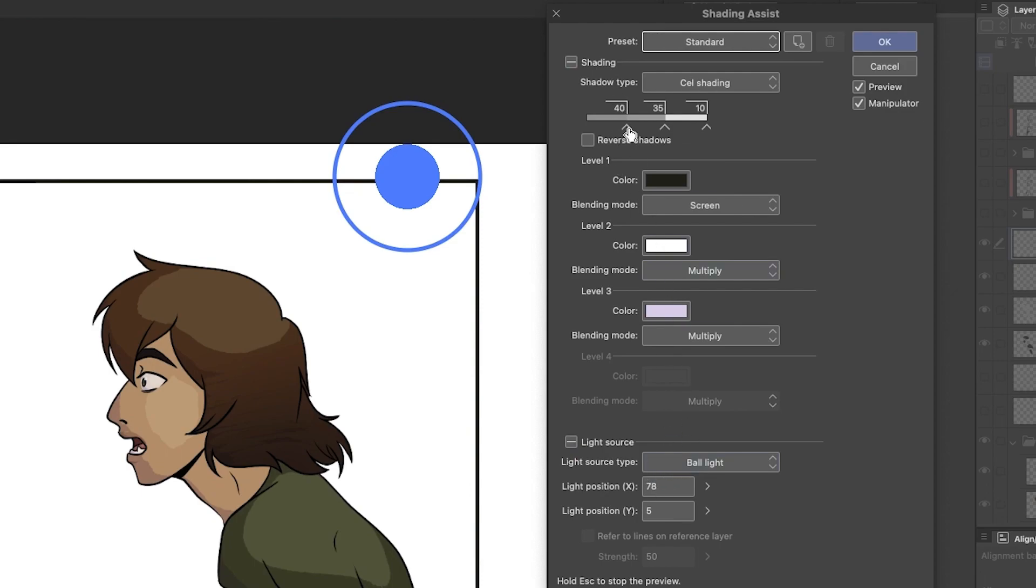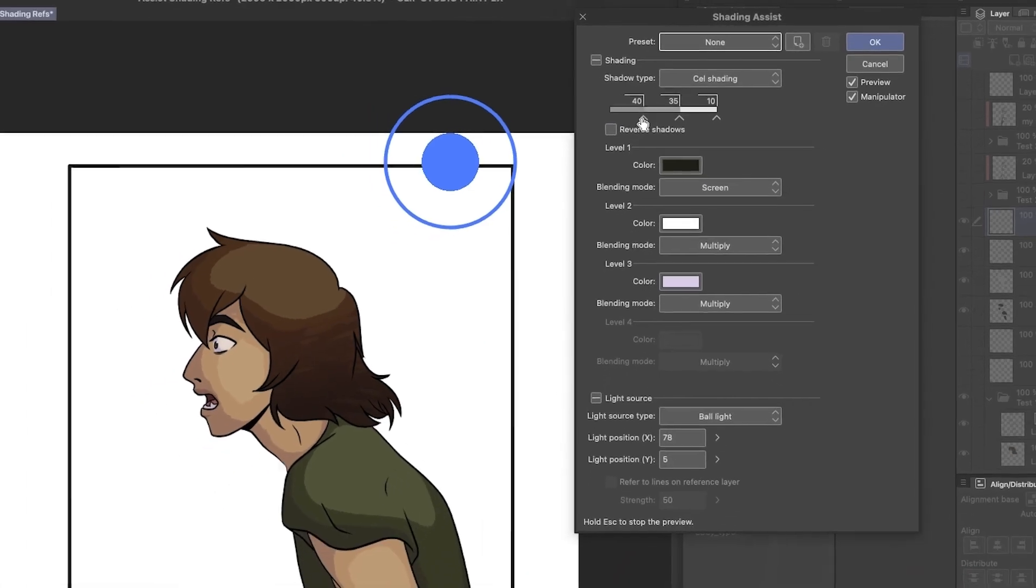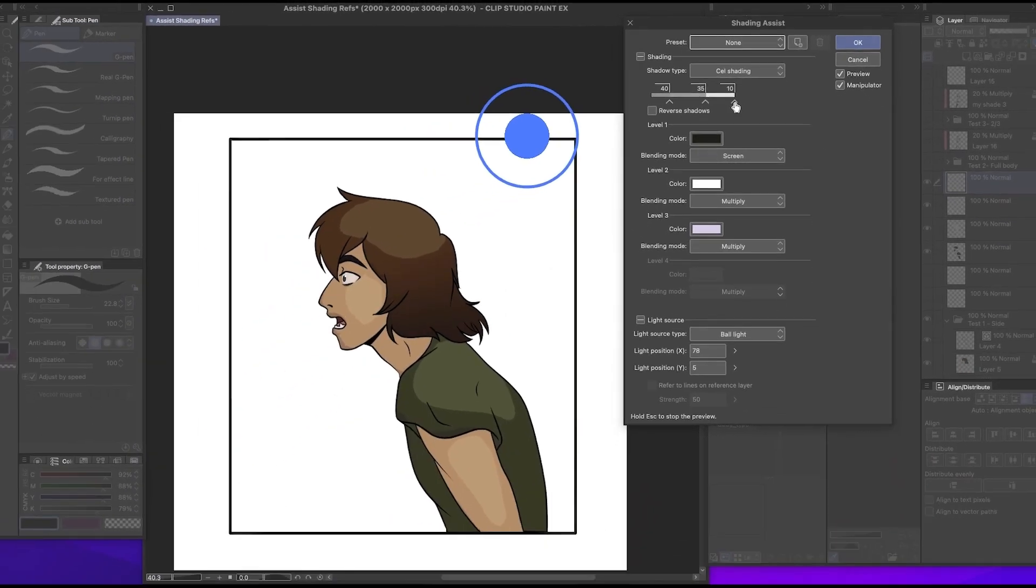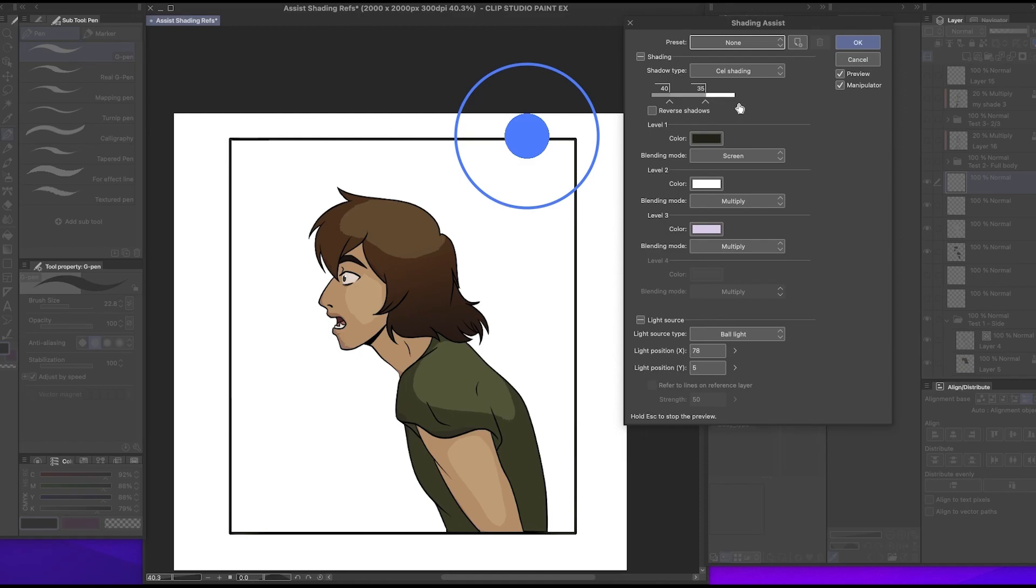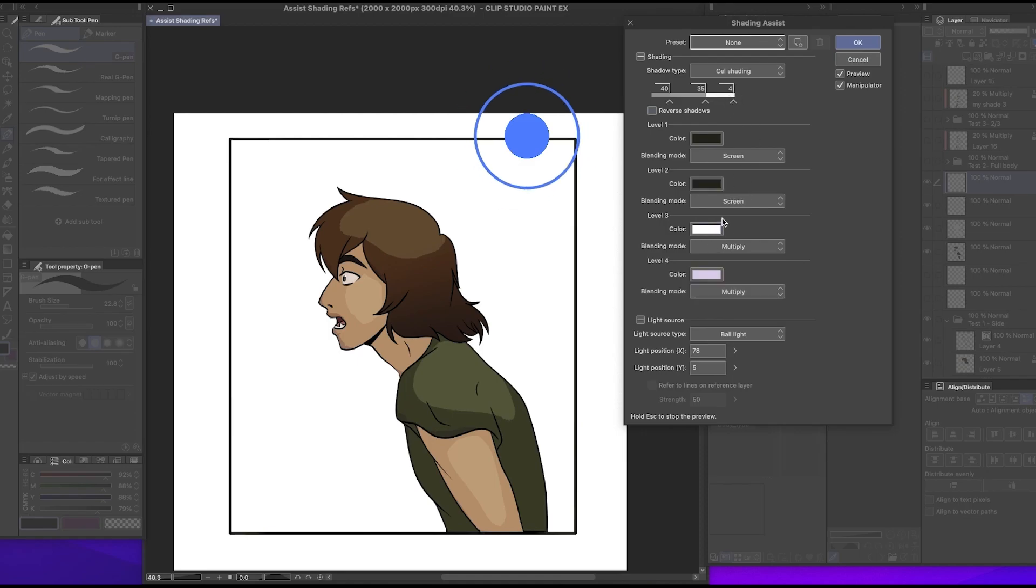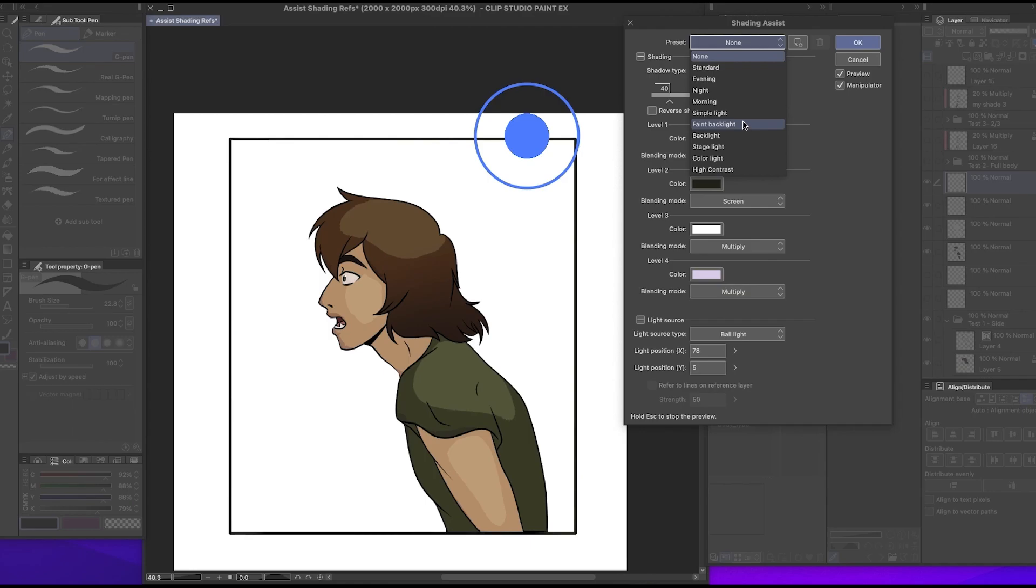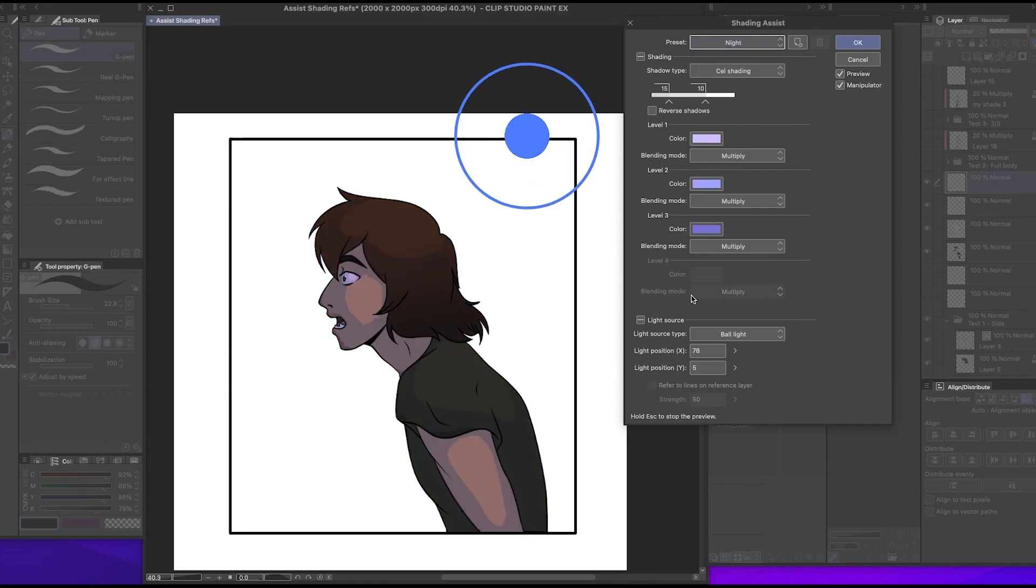You can control how much shadow and how much light goes on right here, and you can also change the colors and then how you want them to apply, and they have different options. So we could do like night scene. This panel takes place at night, so technically it would be this one.